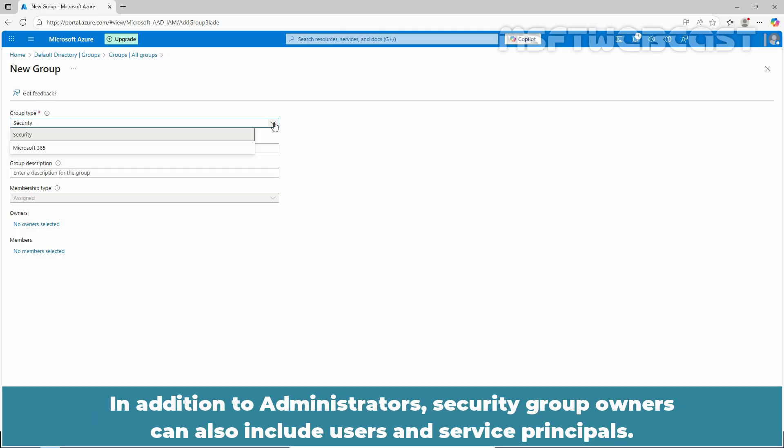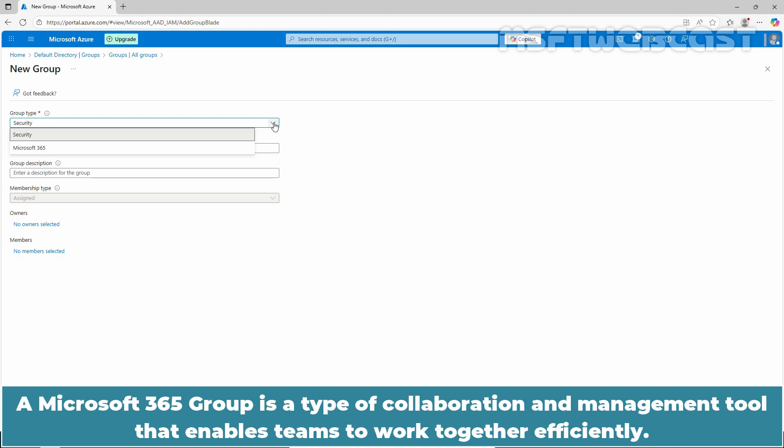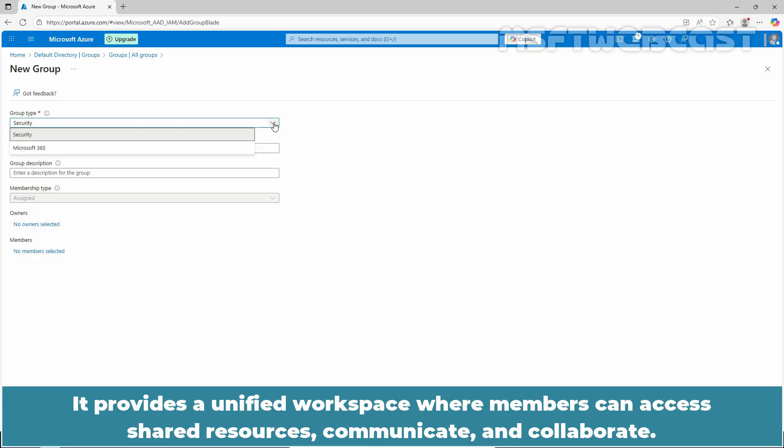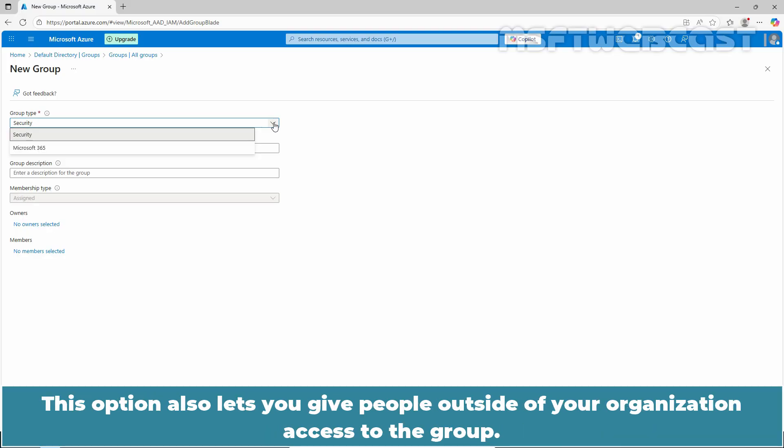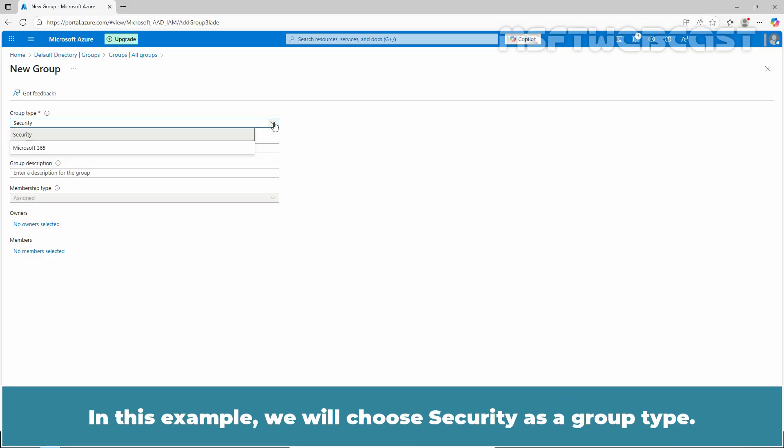A Microsoft 365 Group is a type of collaboration and management tool that enables teams to work together efficiently. It provides a unified workspace where members can access shared resources, communicate, and collaborate. This option also lets you give people outside of your organization access to the group. In this example, we will choose Security as a Group type.